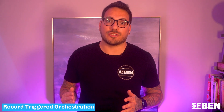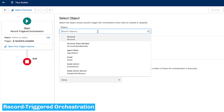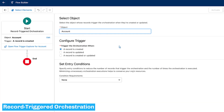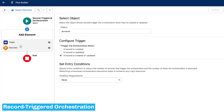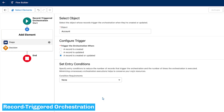Lastly, we have Record Triggered Orchestration. These launch when a record is updated or created. An orchestration lets you create a multi-step, multi-user process in a similar fashion to how Process Builder worked.